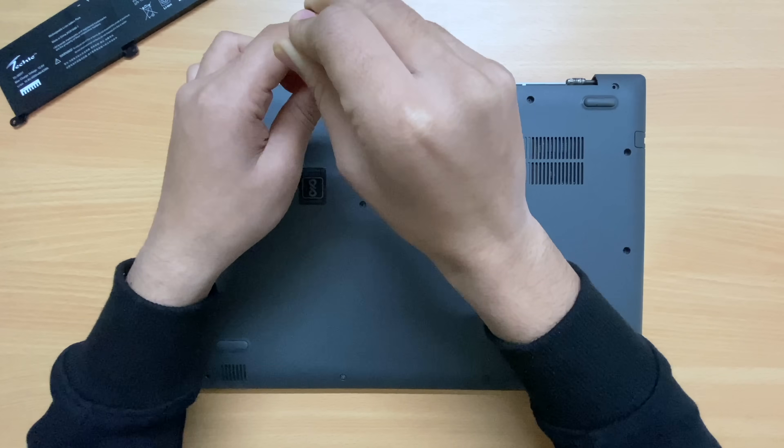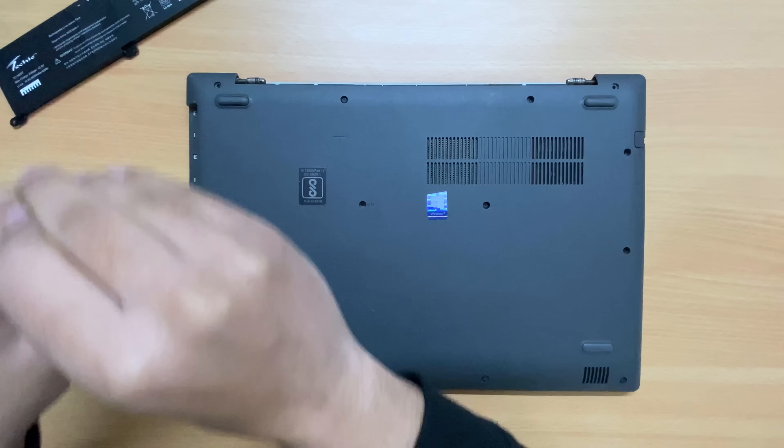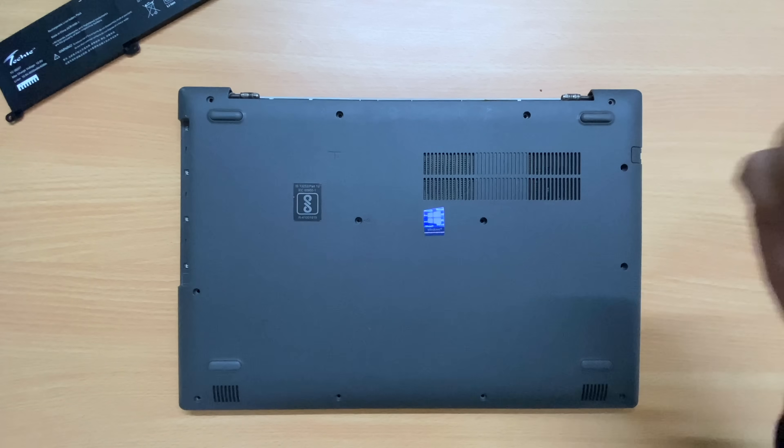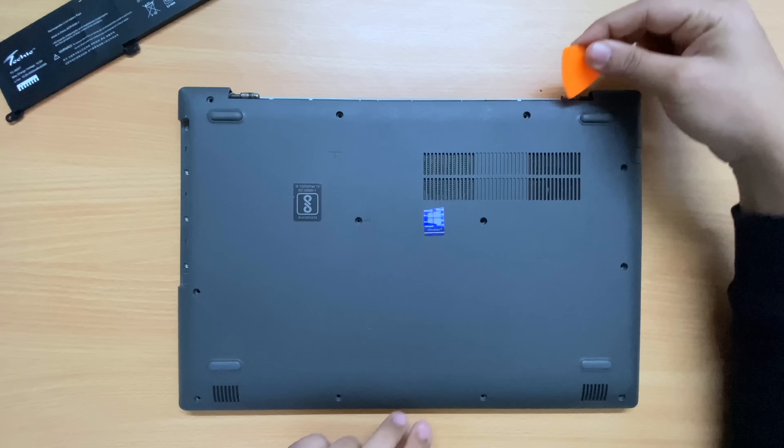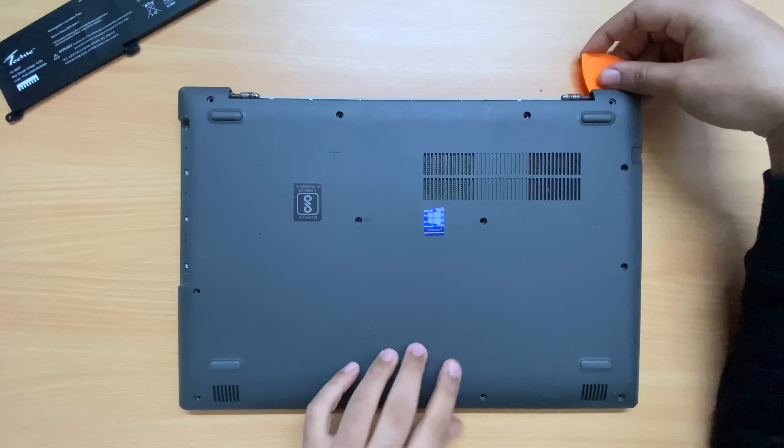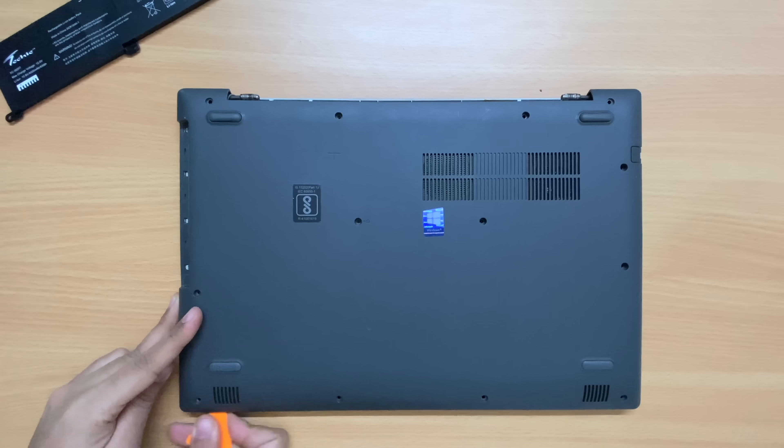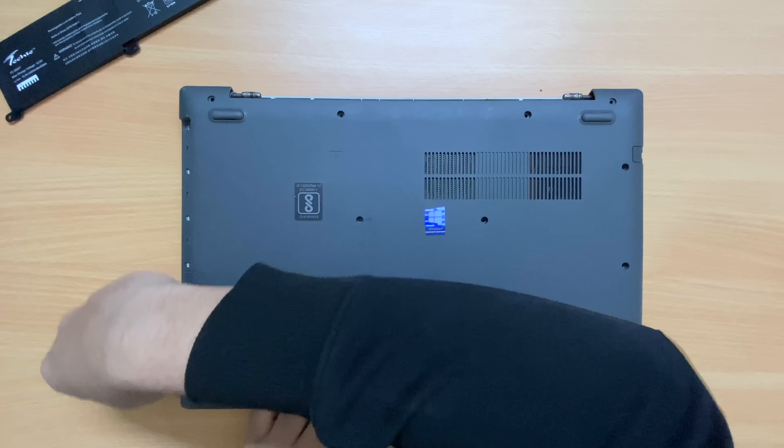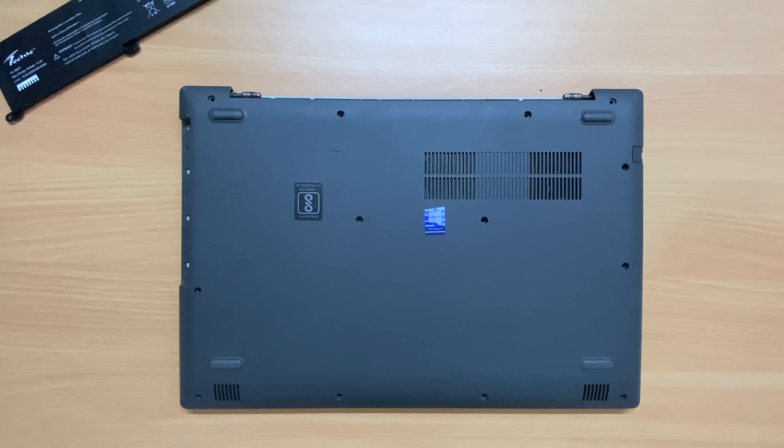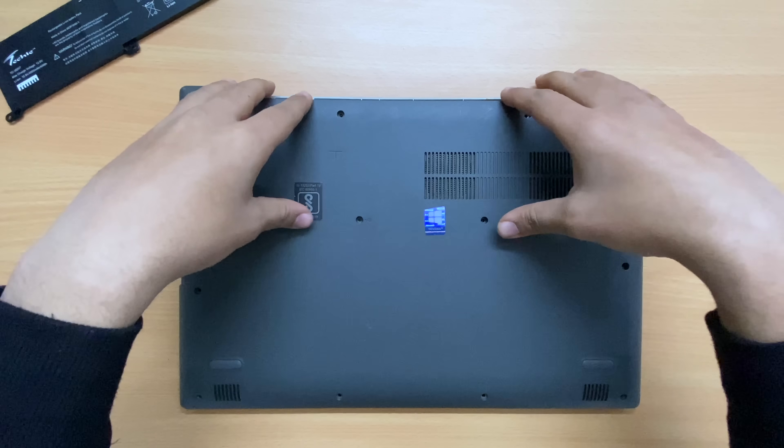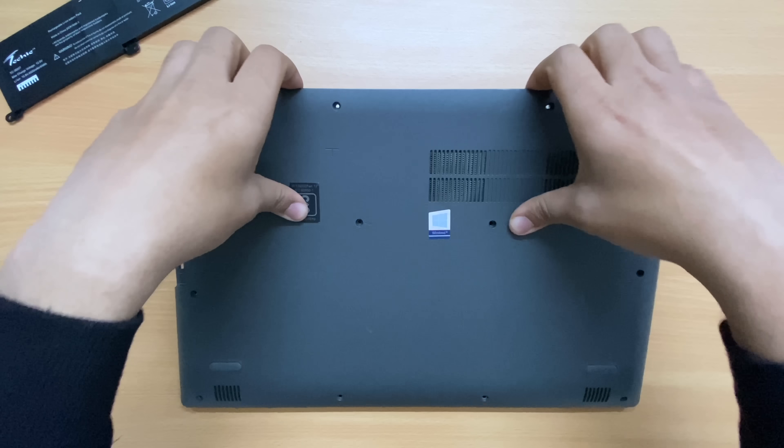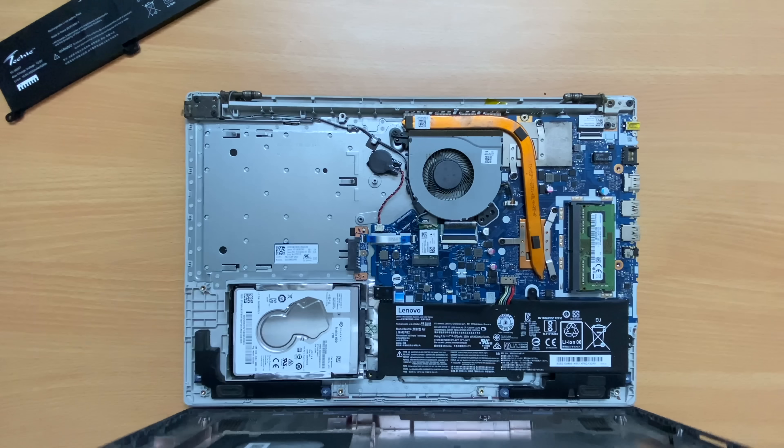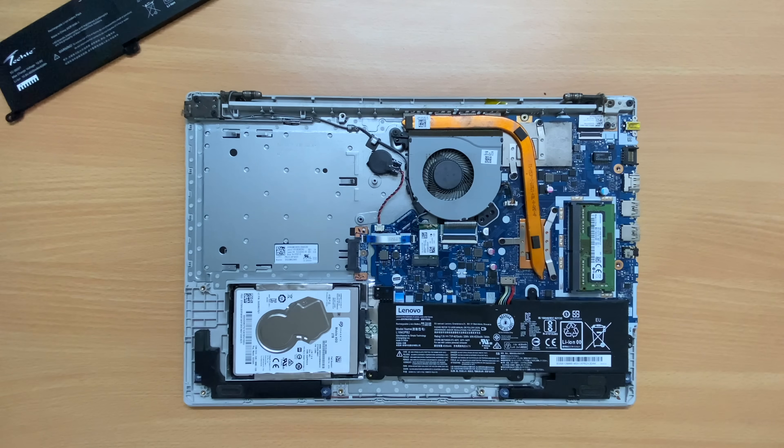Once all the screws are removed, use a triangular slice and pry out the back cover by moving the slice between the back case and the laptop body carefully. After this, the back case is detached from the body. Pull it up from the laptop and keep it aside.